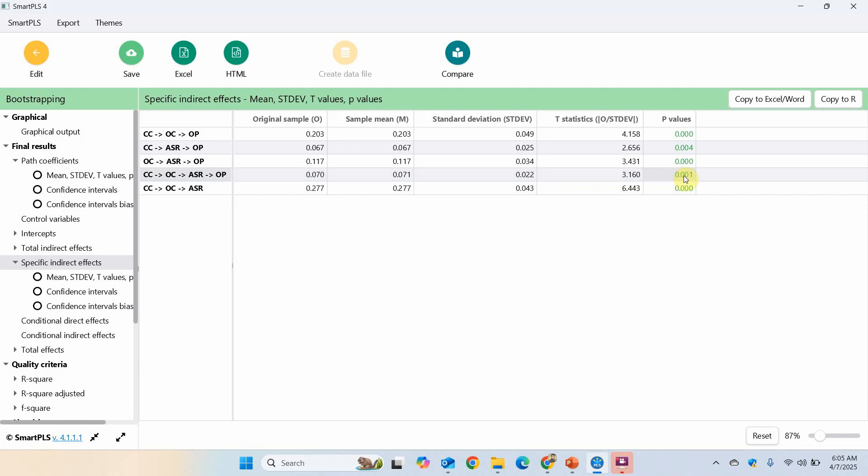Yes, it is significant. The t-statistic is greater than 1.645 because I chose one-tailed test. The indirect effect is 0.070. This means that OC and ASR serially mediate the relationship between CC and OP.